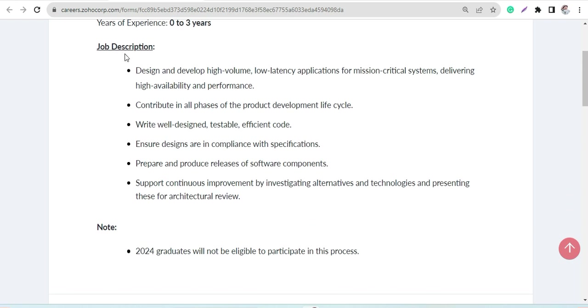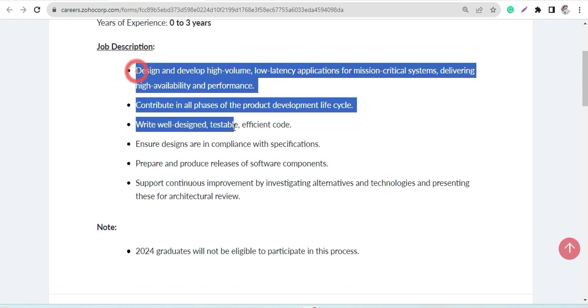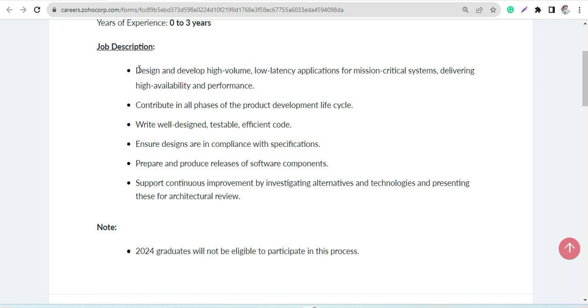You can see the job description here, the very basic like designing and developing high volume, low latency applications for mission critical systems, delivering high availability and performance. Then prepare and produce releases of software components.